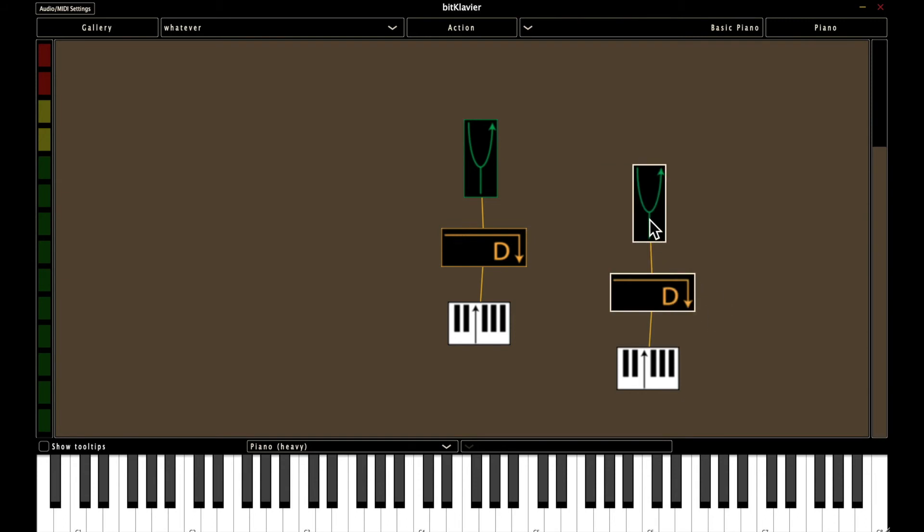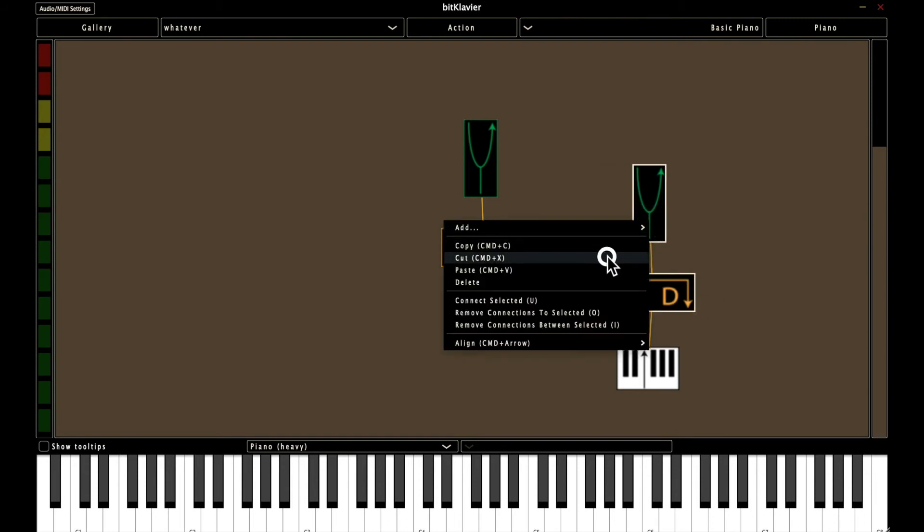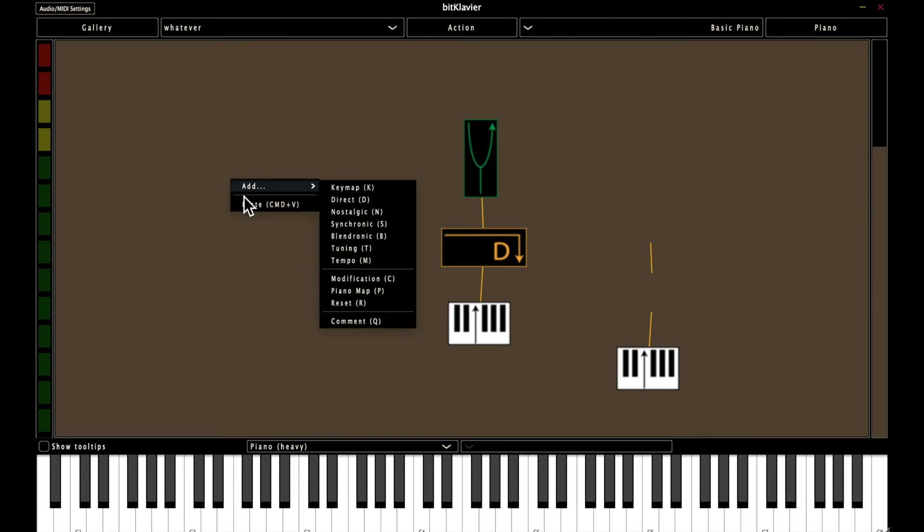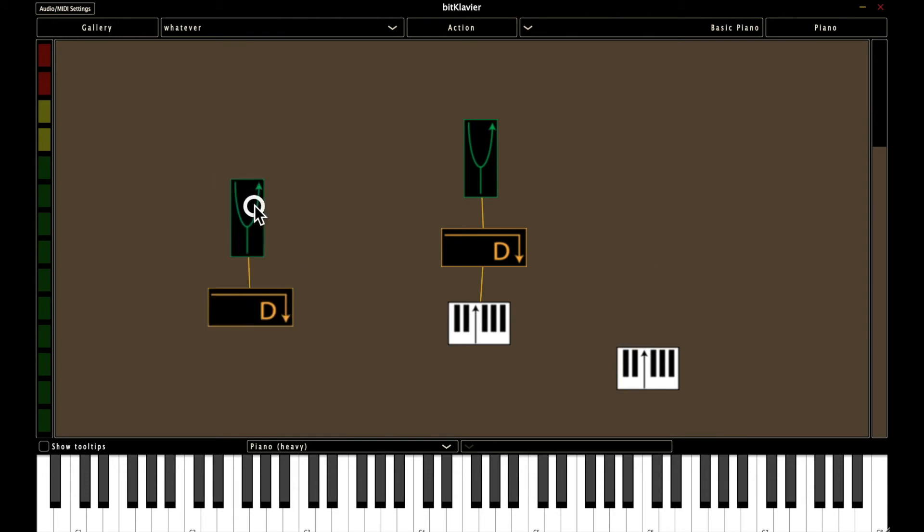And then you can paste it somewhere else. And one thing to note is that using these options handles the connections for you. So it wouldn't really make sense to still have this direct preparation connected to the keymap.